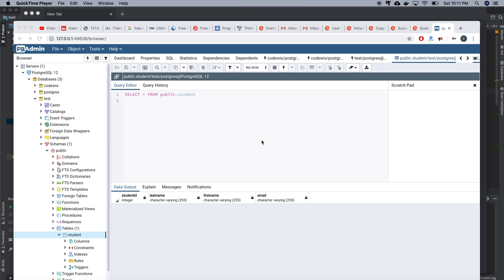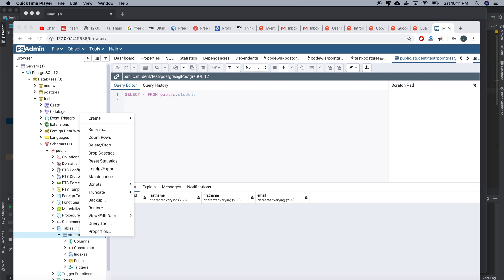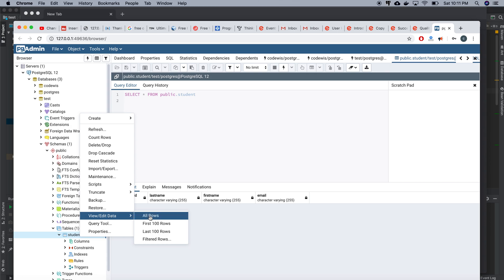Hello, this is a quick tutorial. I created a table in PGAdmin PostgreSQL and right now I need to modify that table.